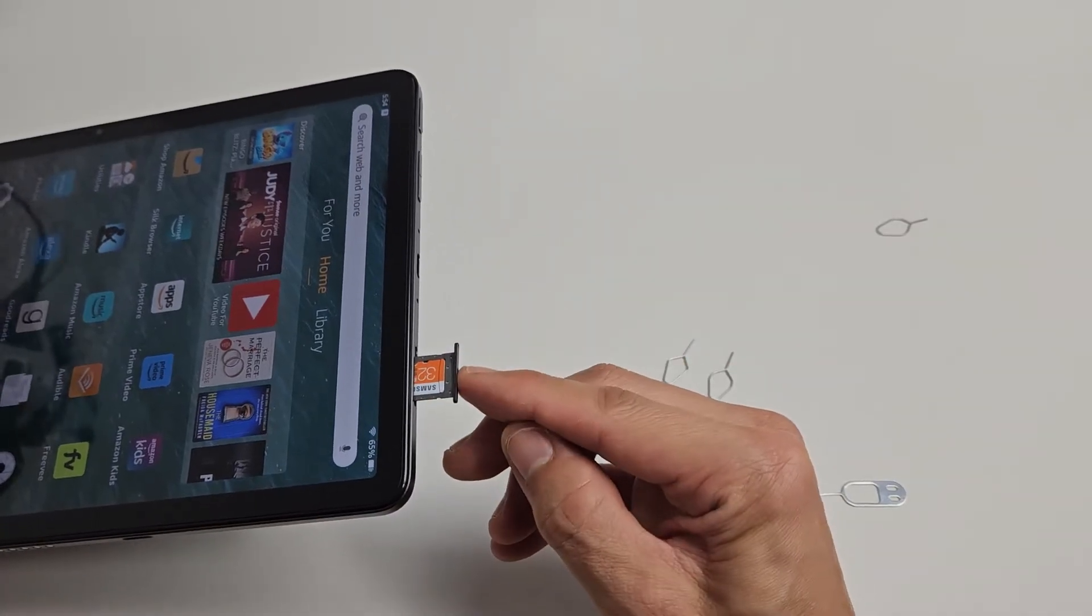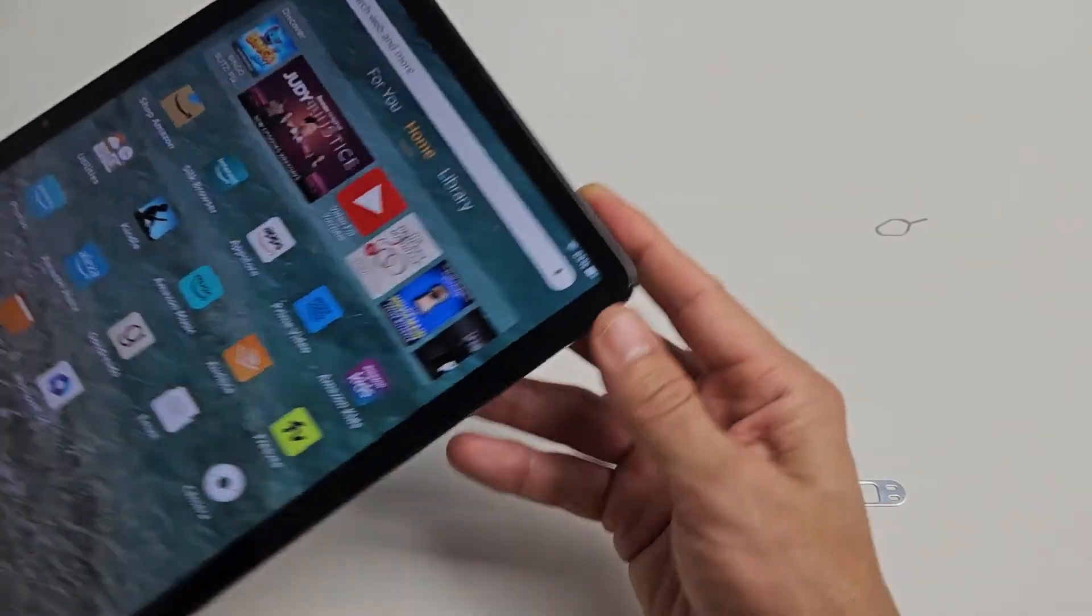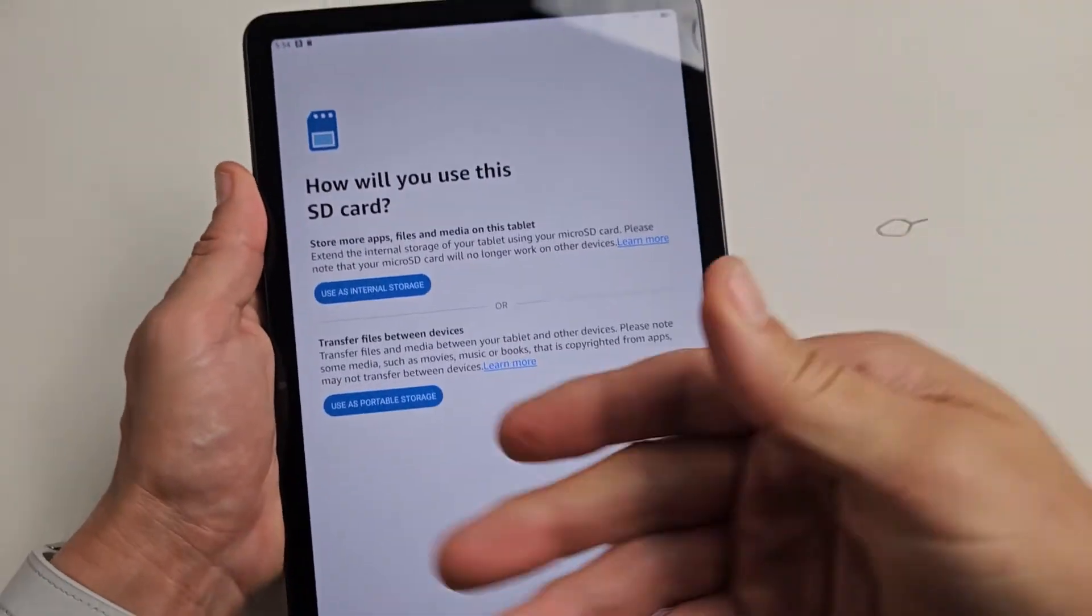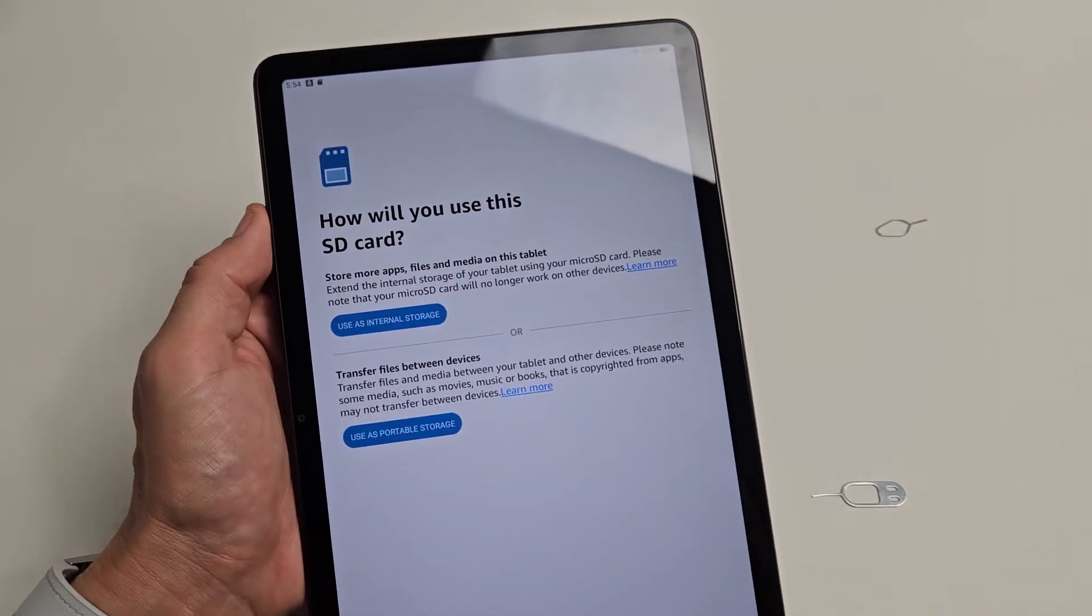Just give it a nice little wiggle in there, go all the way in. Make sure this is all the way in. And what do you know, the setup notification pops up right away.